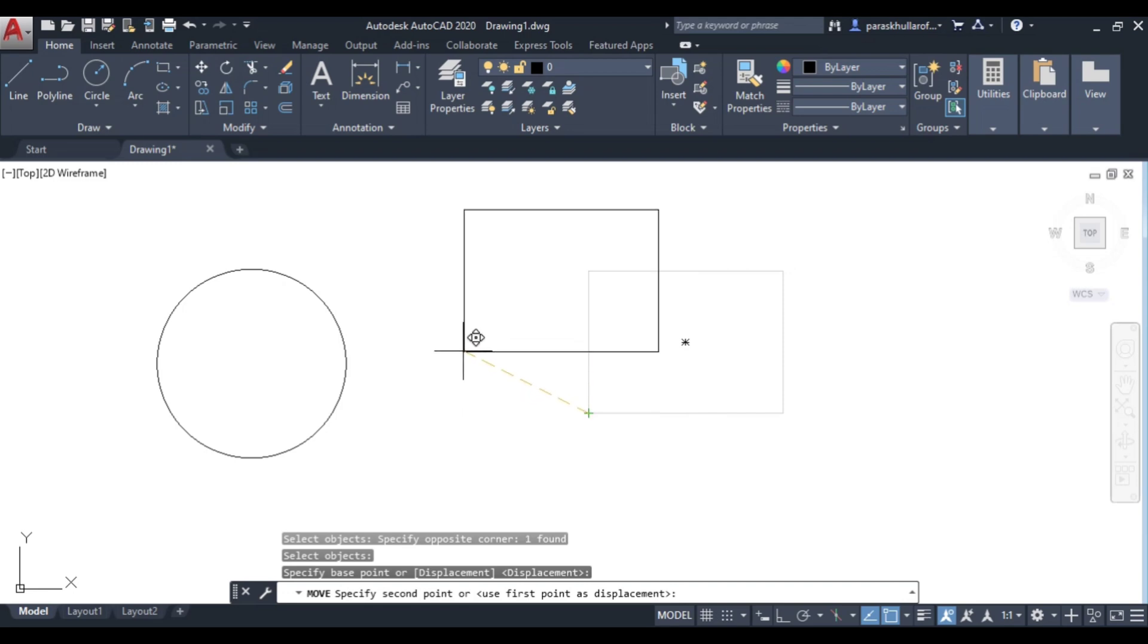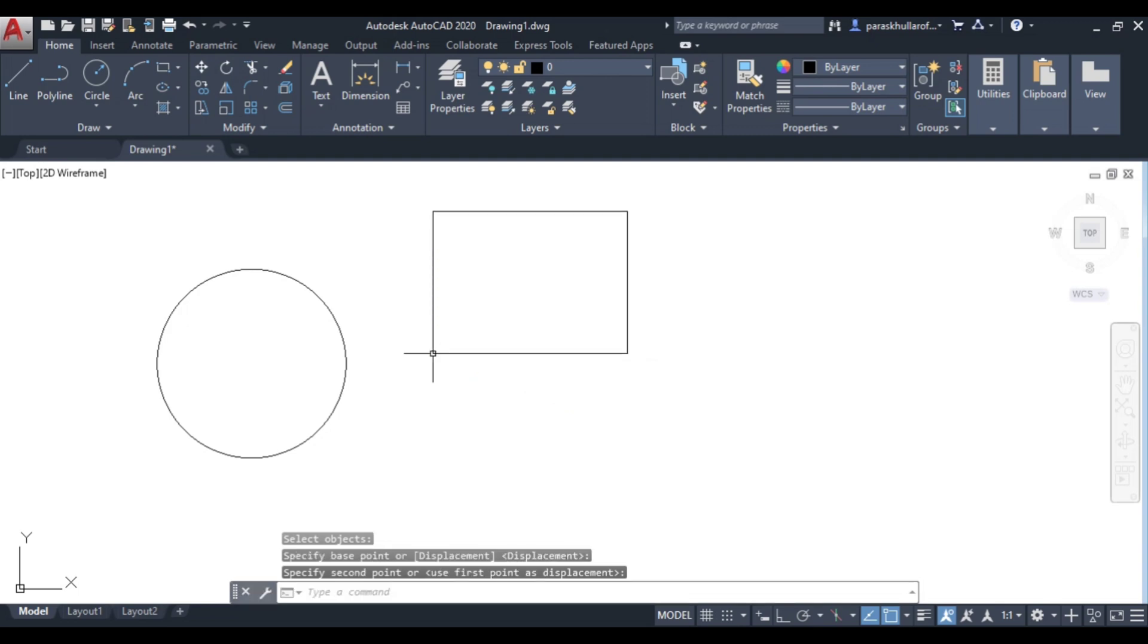I want to pick and place it over here. Just click wherever you want to place it, and like this you will be able to use the MOVE command in AutoCAD.